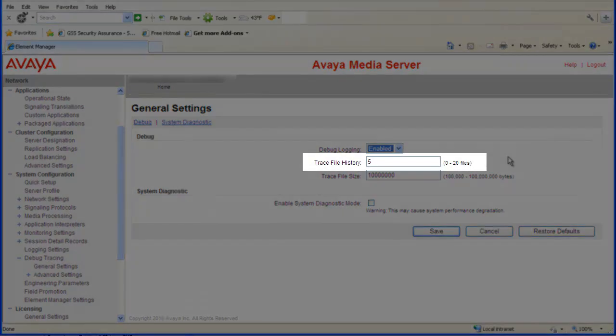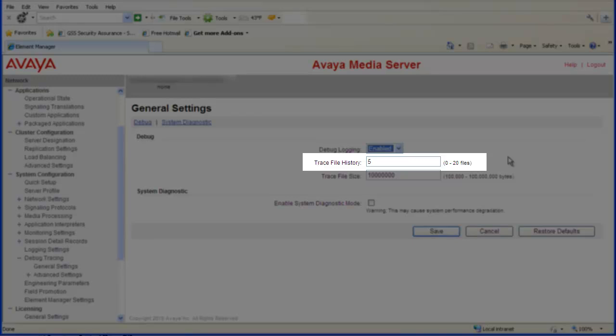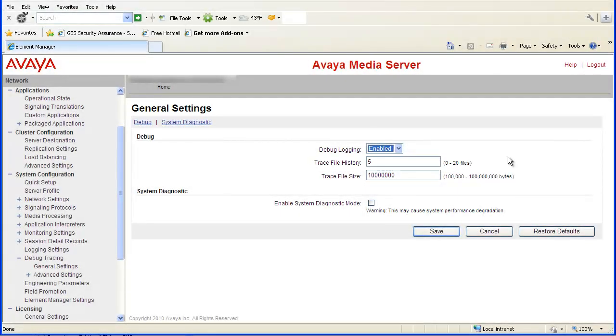By default, the trace file history will be set to 5. You can set this field from 0 to 20 to control how many log files will be saved before the oldest is overwritten. I will set this field to 3.